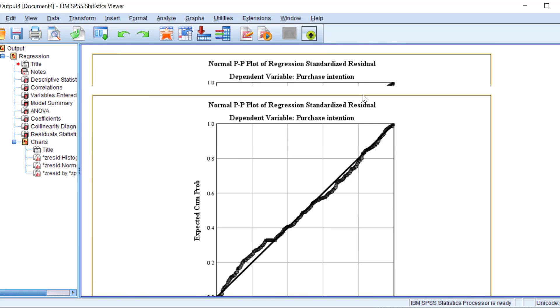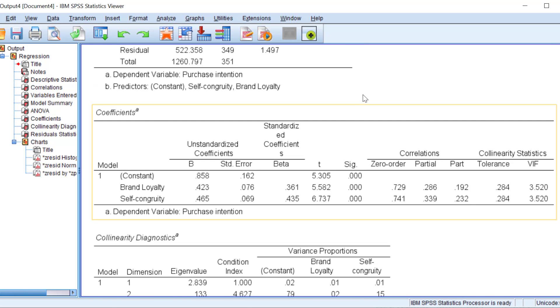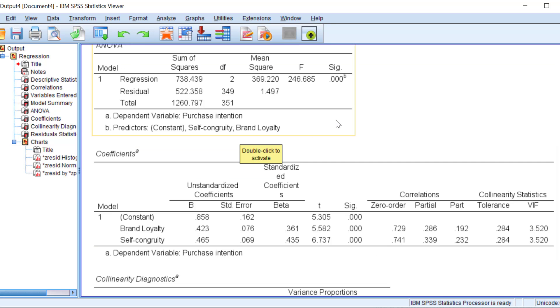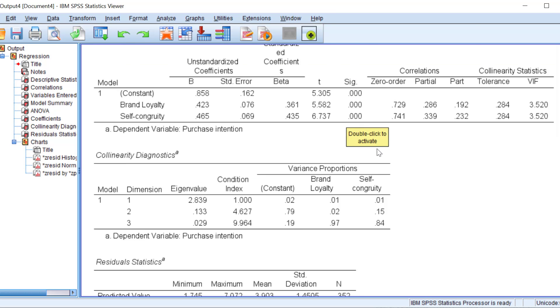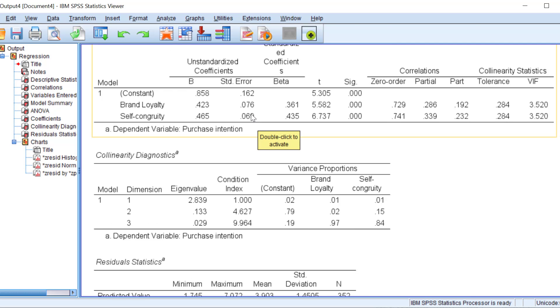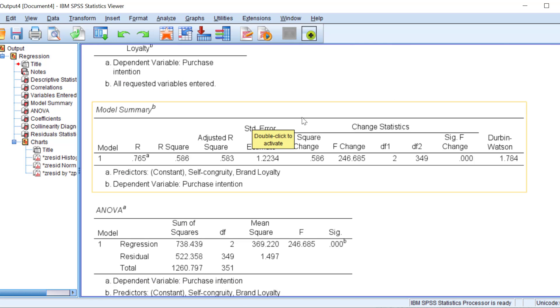We can interpret this output by saying that multiple linear regression shows a positive impact of the brand loyalty and self congruity, the independent variables or the predictors on the outcome variable accounting for and we can state the change or the level of the change.